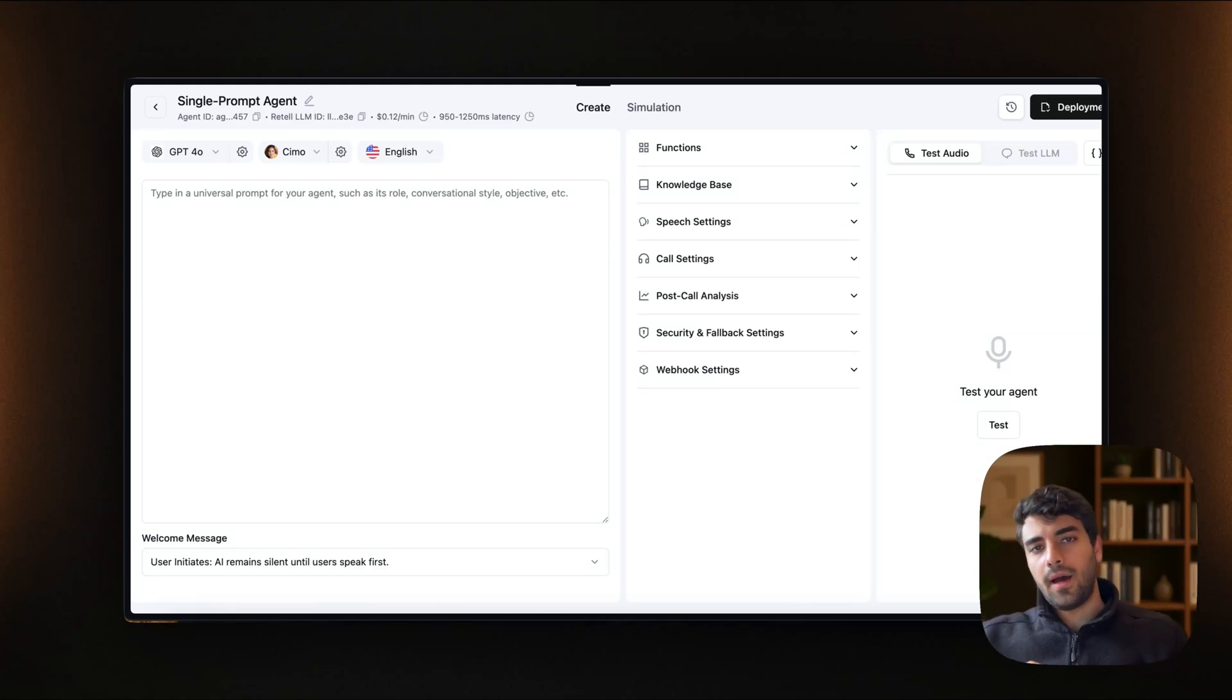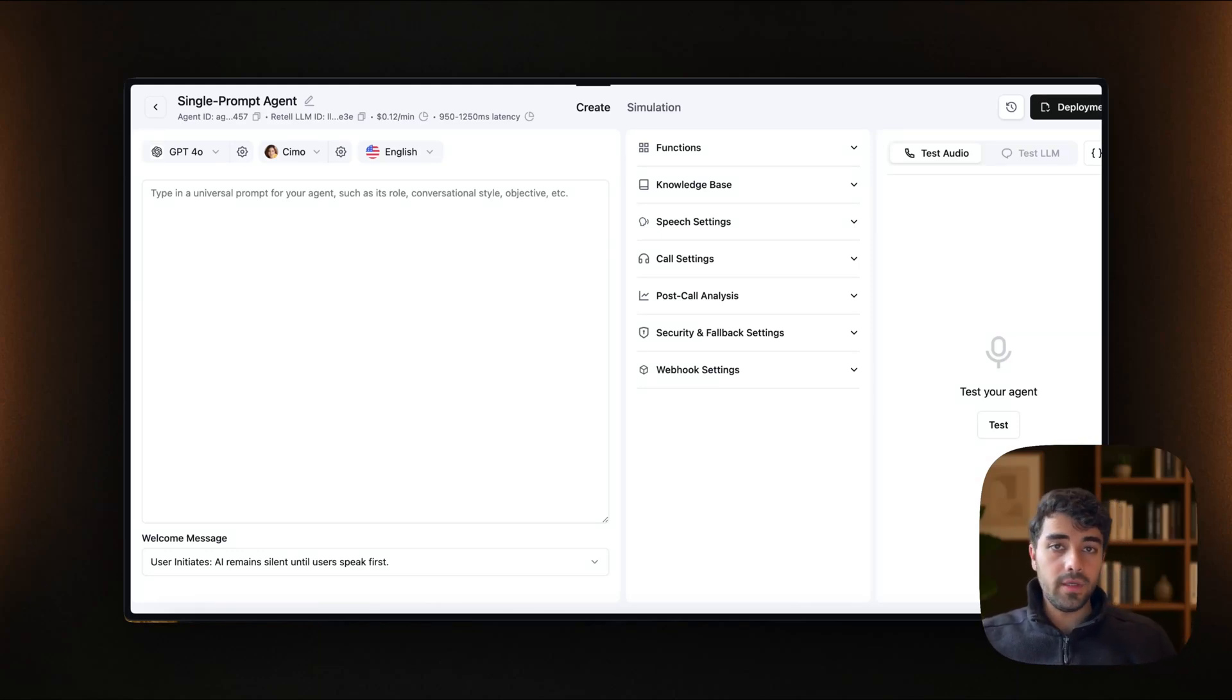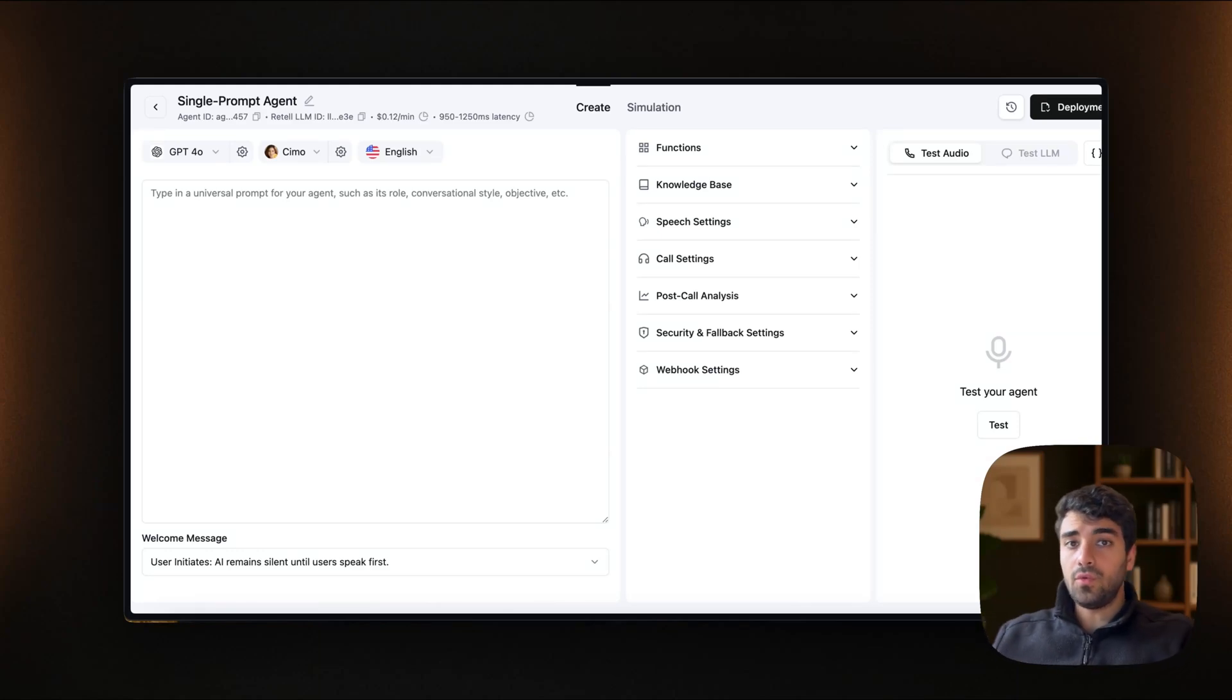In today's video, we're looking at how to connect our retail agent into Google Sheets.